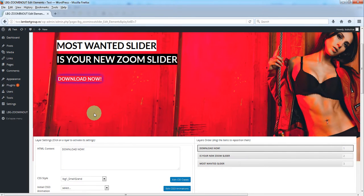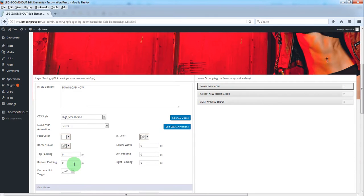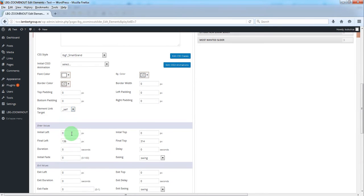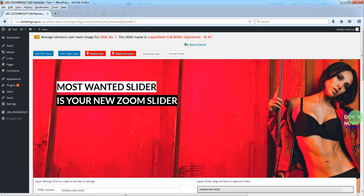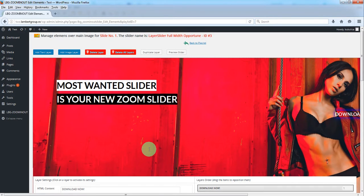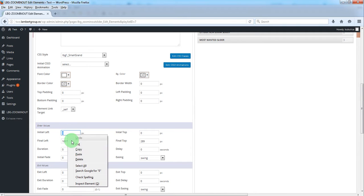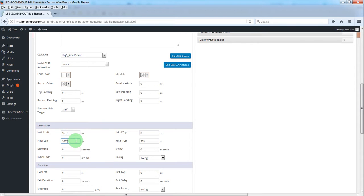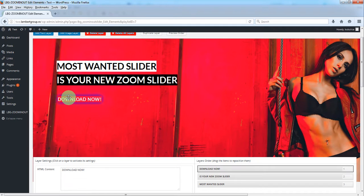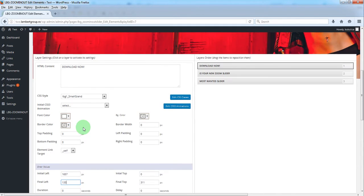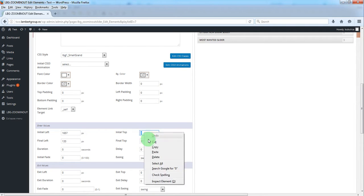We'll animate this without CSS3 animation to show you that you can use these values. From this position, which is this value, we'll copy it from here. This will be the initial left. It will move to here and we'll copy the final top here.